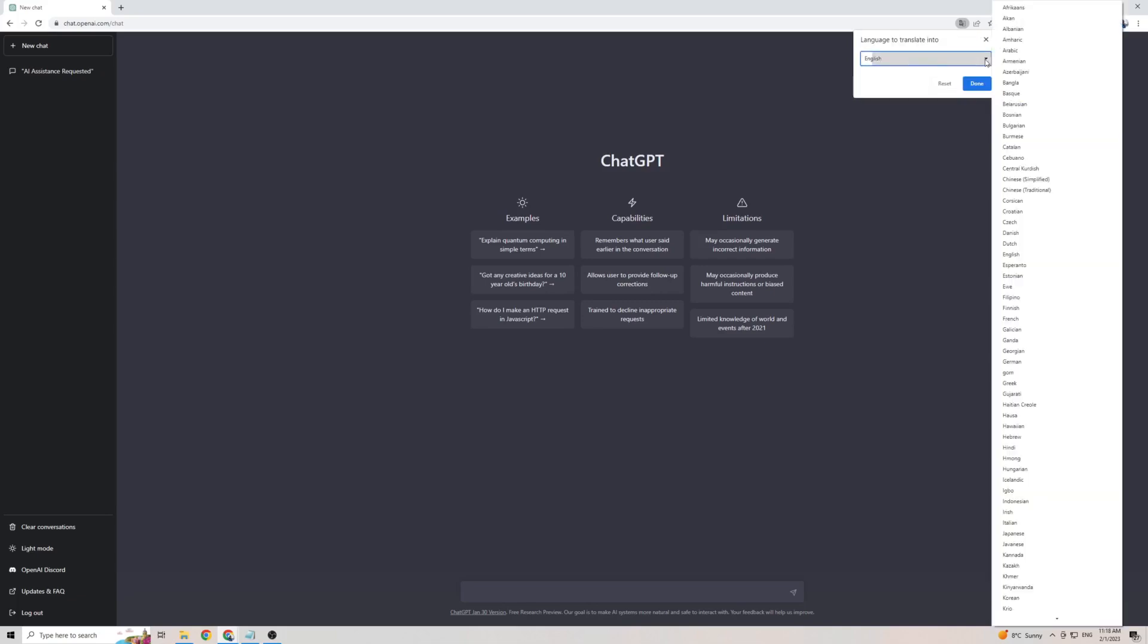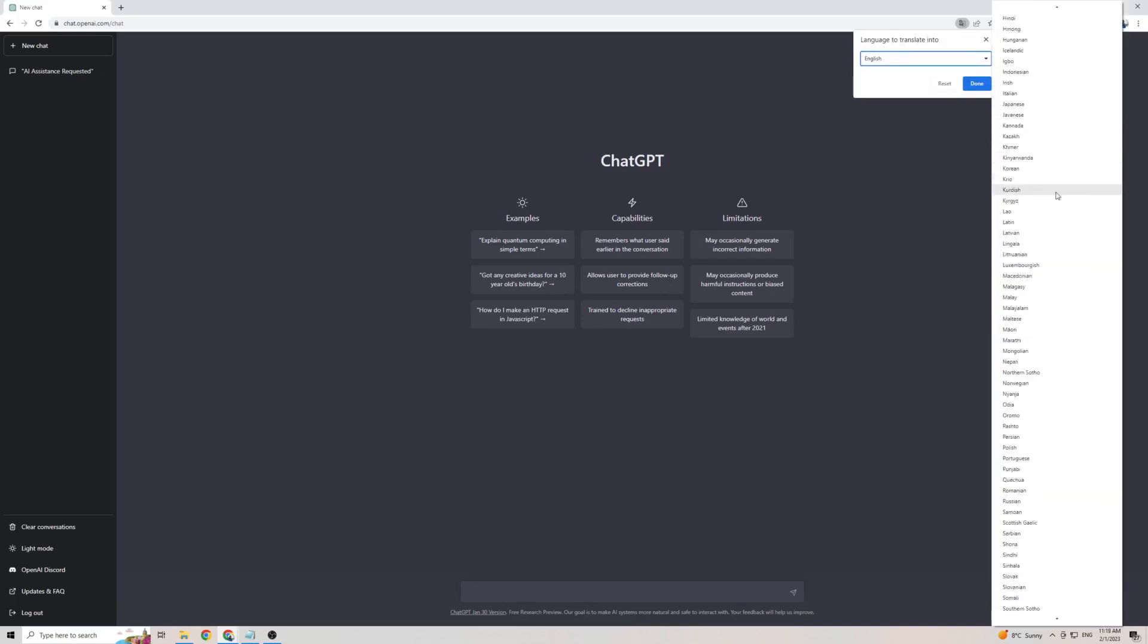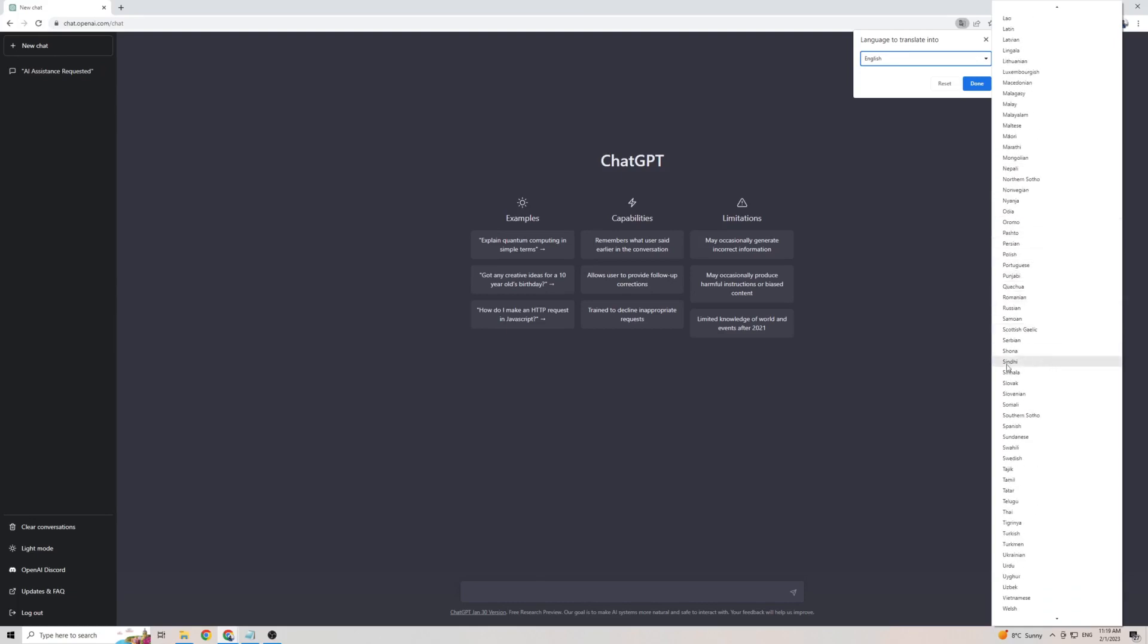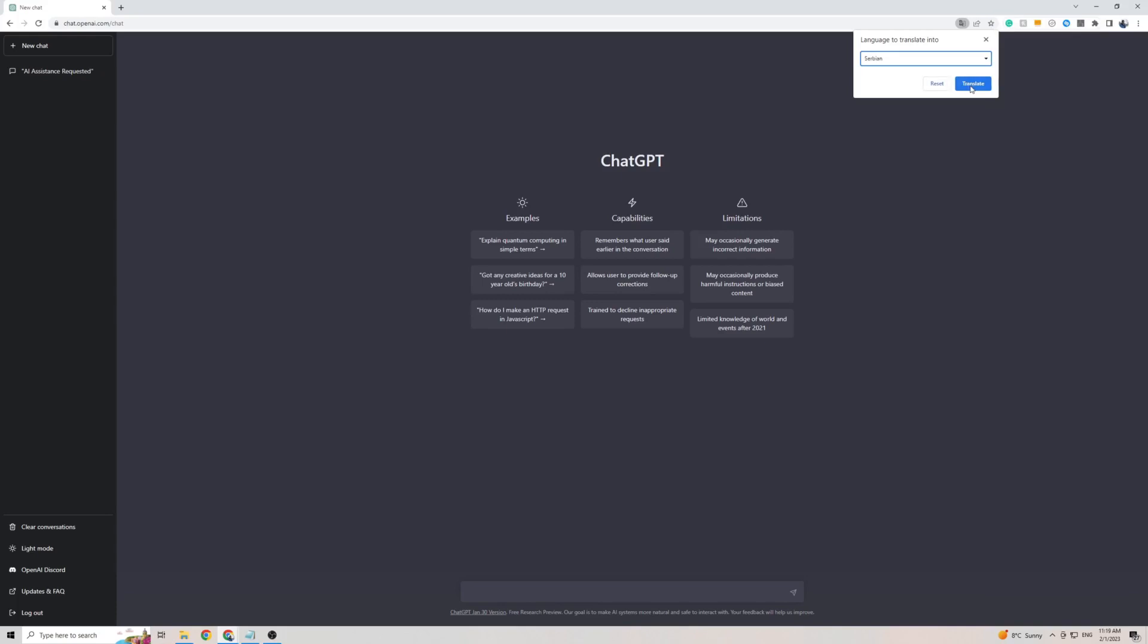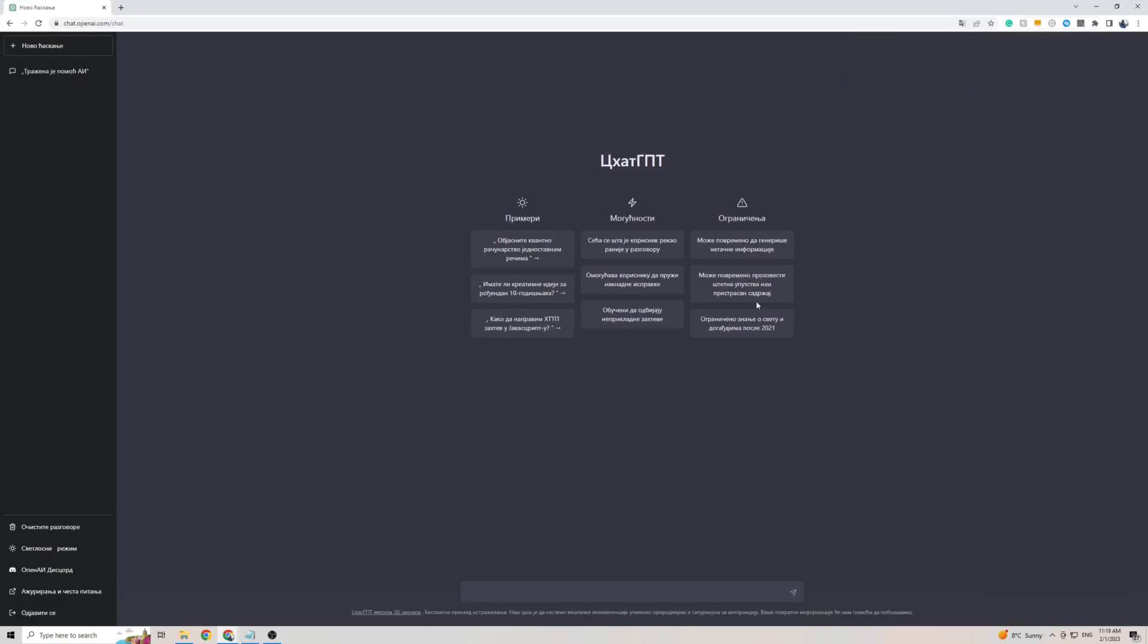Then click on the little arrow, and that's going to show you a massive list of languages here. All you have to do is scroll down until you find Serbian, which is right here, then click on it, then click on Translate. Then as you can see, the front page of ChatGPT is now translated into the Serbian language.